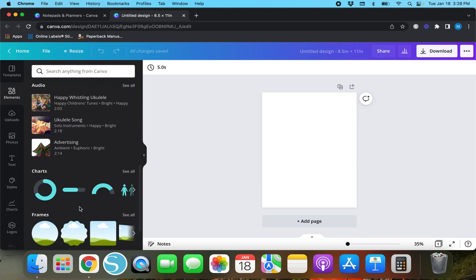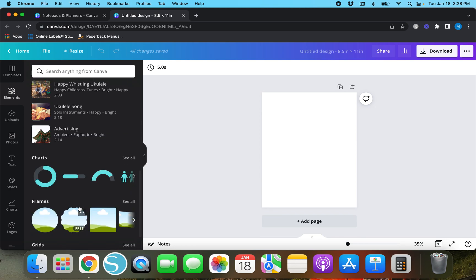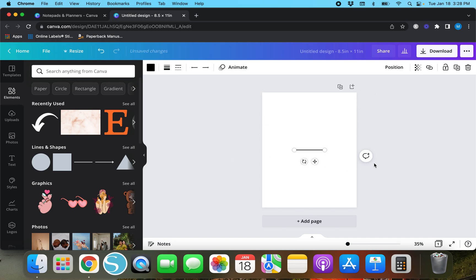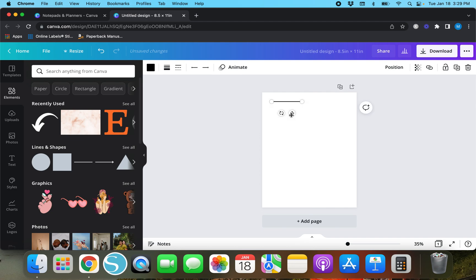Honestly everything you need in Canva is on this elements tab. Up here is the recently used, down here is lines and shapes, we got graphics, photos, videos, audio, pretty much anything and everything. You can hit this option right here for a line or you can just tap L on your keyboard and that's going to bring up a line.